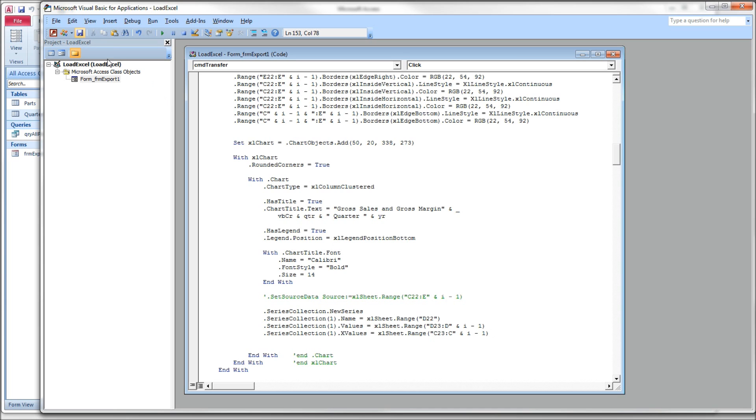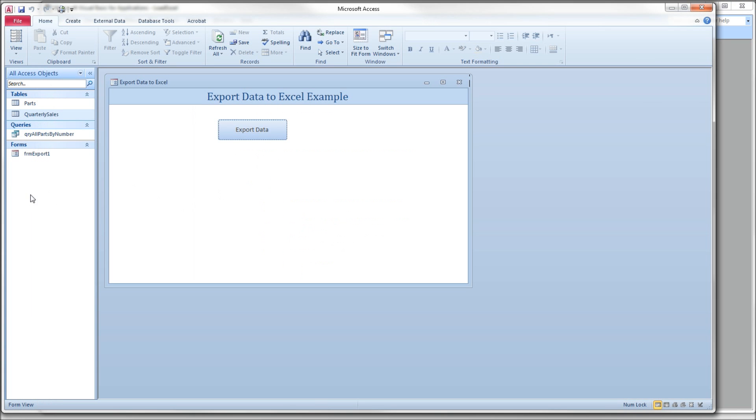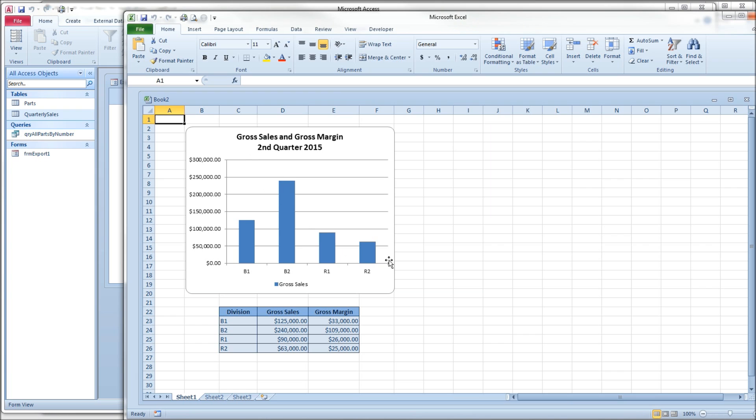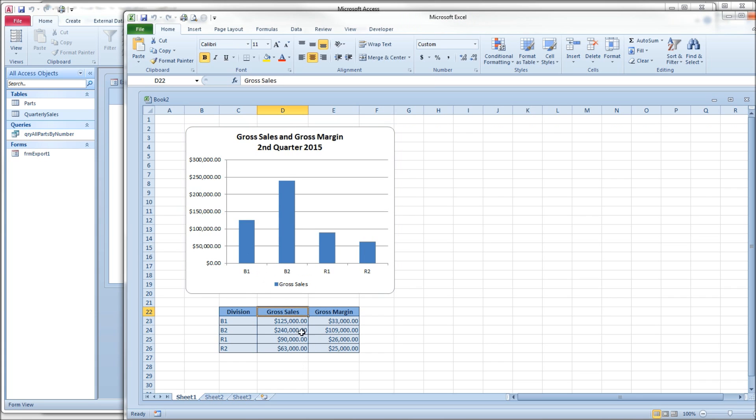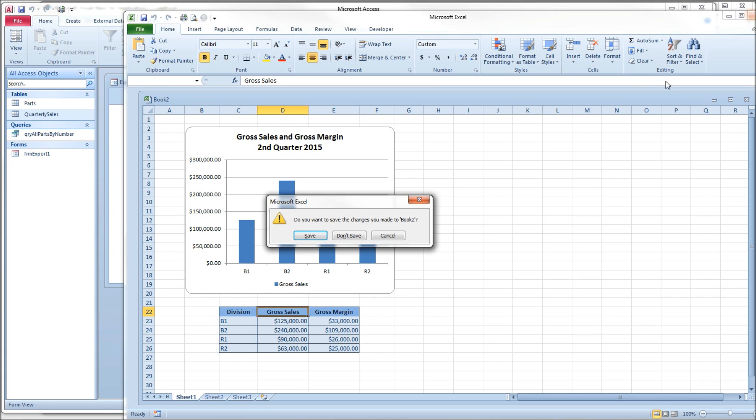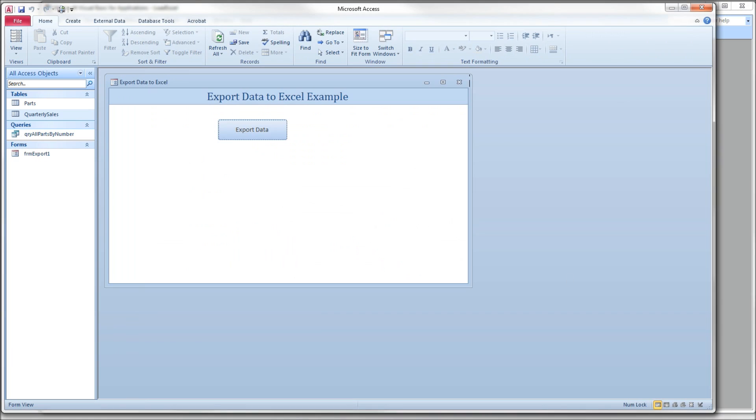So let's stop there, produce our graph. And you can see here that we have one data series, gross sales. And there's our legend using the label or the name gross sales. Close that down.